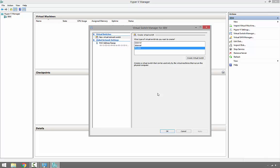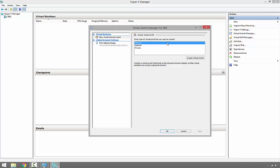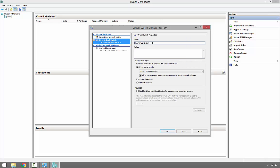In this case, I'm going to create an external virtual switch. As you can see, external virtual switch is selected and highlighted. Then click Create Virtual Switch. Let's go ahead and call it External.